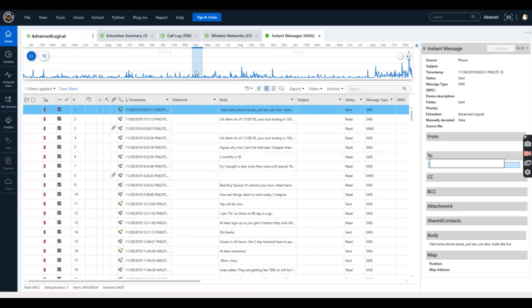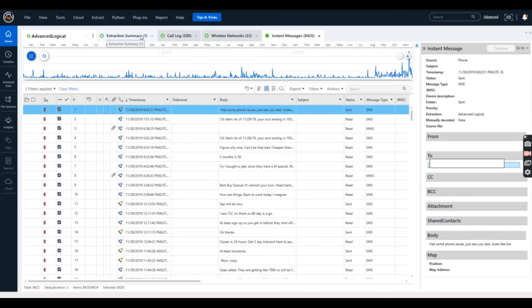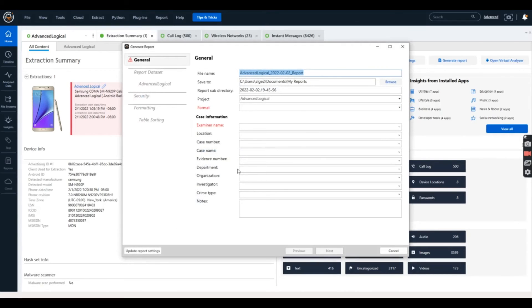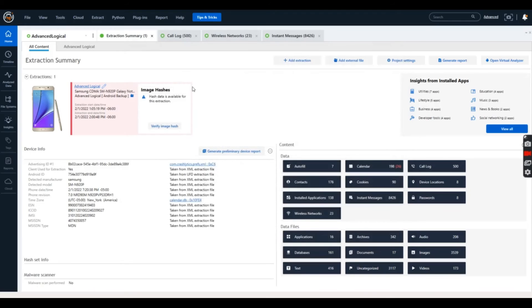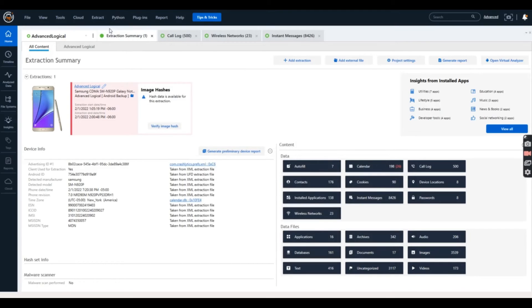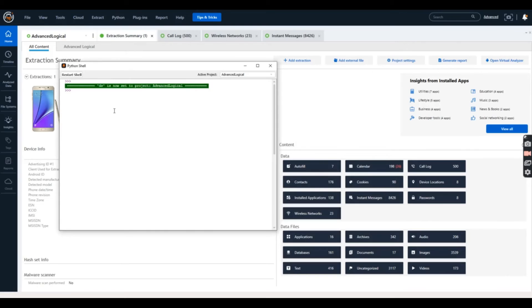In addition to that, Cellebrite has a lot of additional features and capabilities. If we go into reports, we can fully customize the type of report, provide examiner details, case details, location, and things of that nature. There is also a Python shell where we can write custom scripts to further empower Cellebrite in parsing that information.